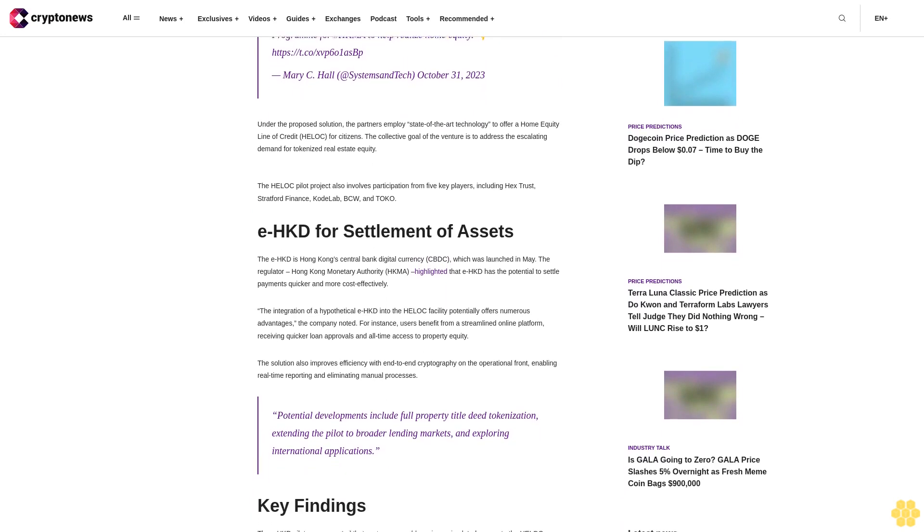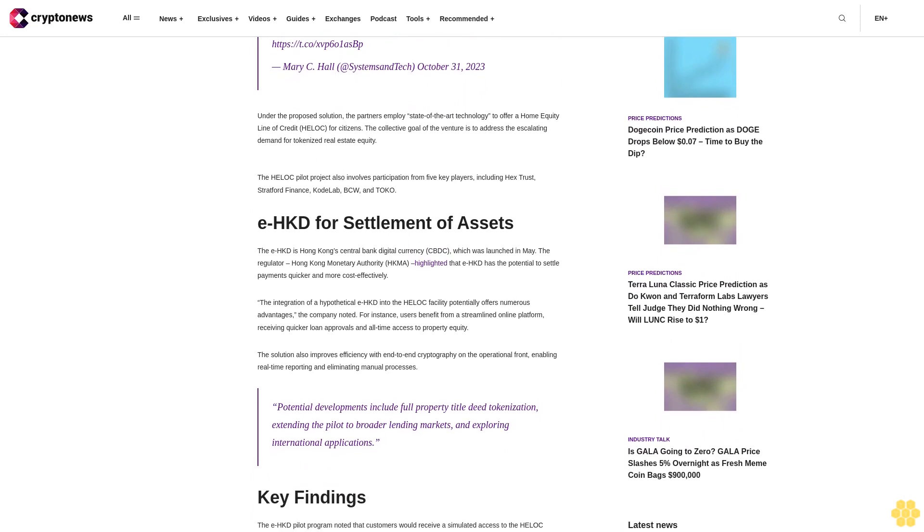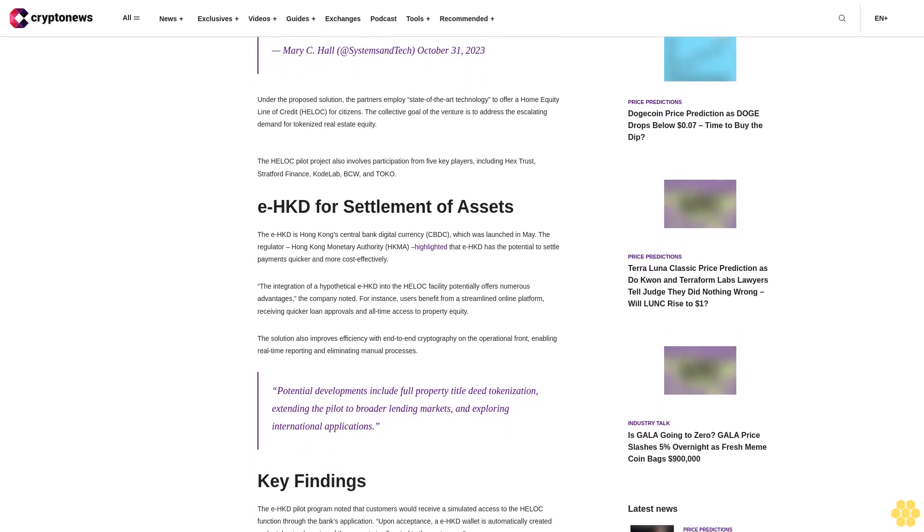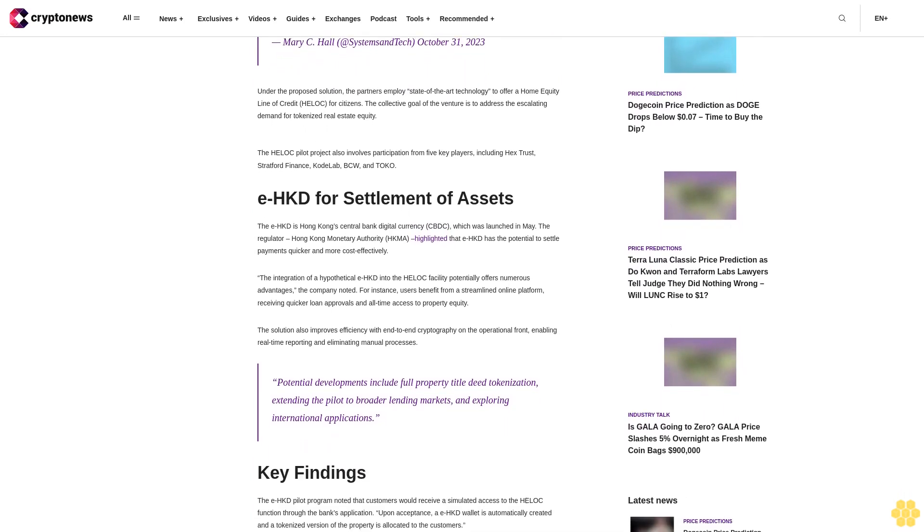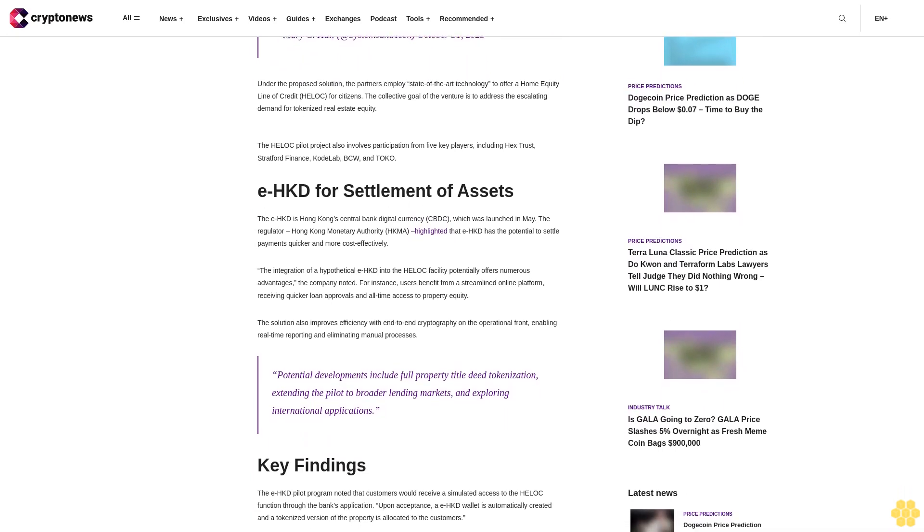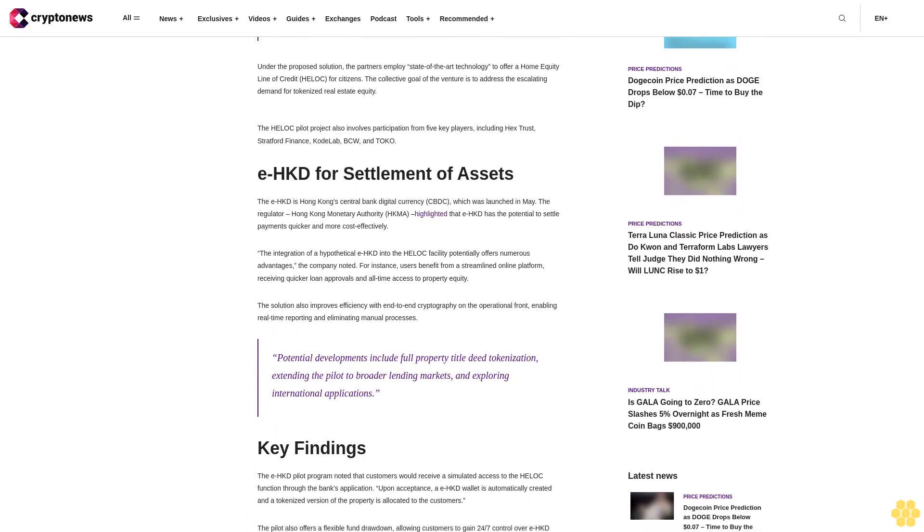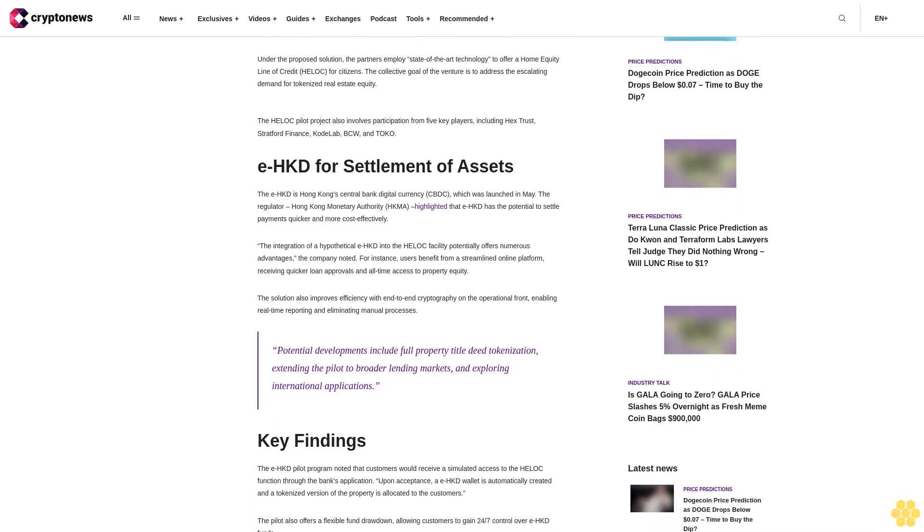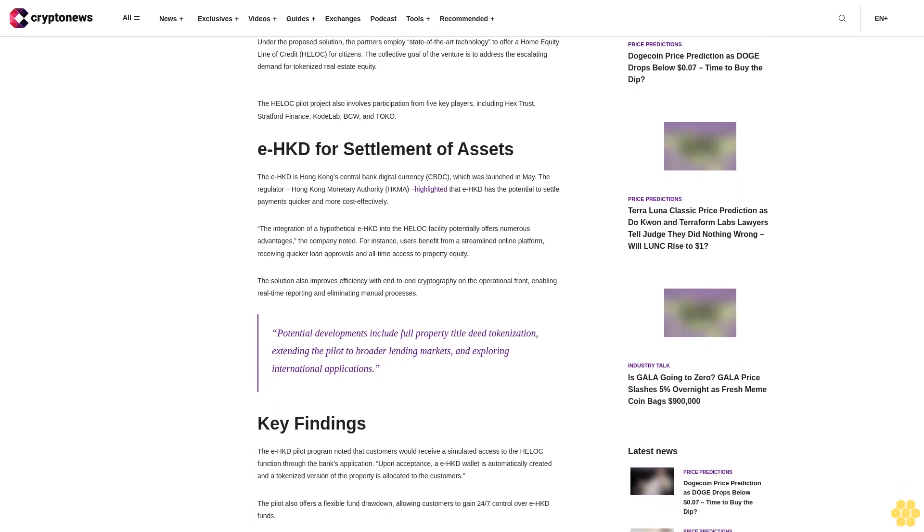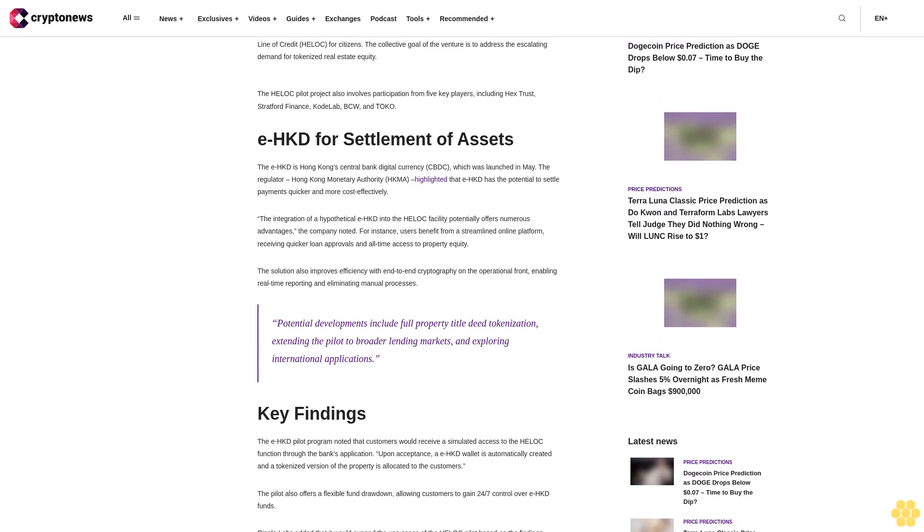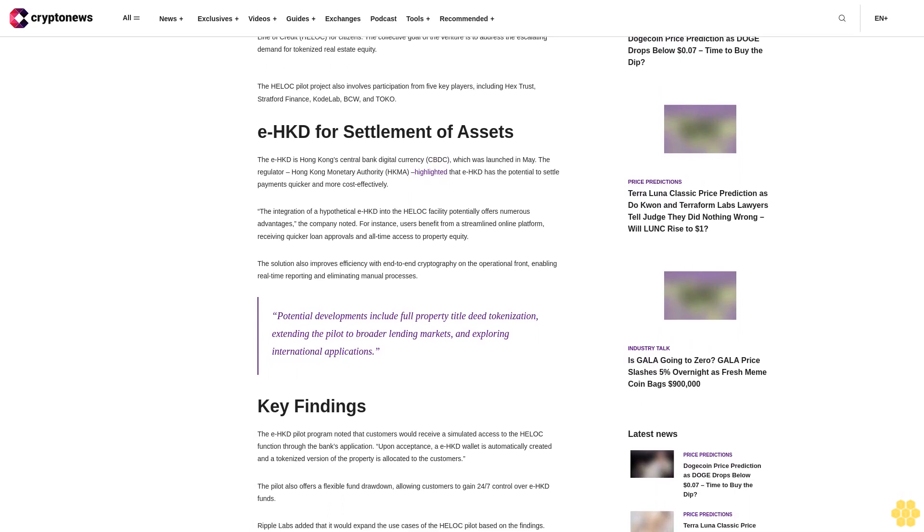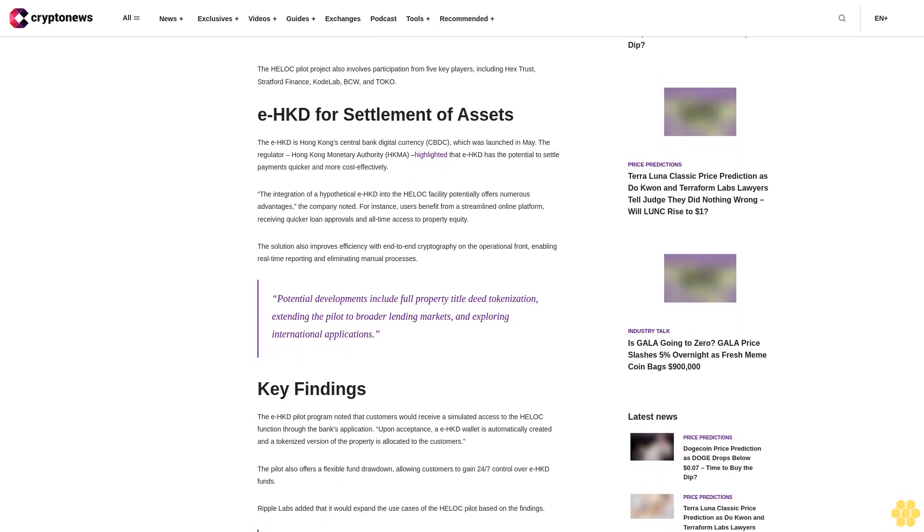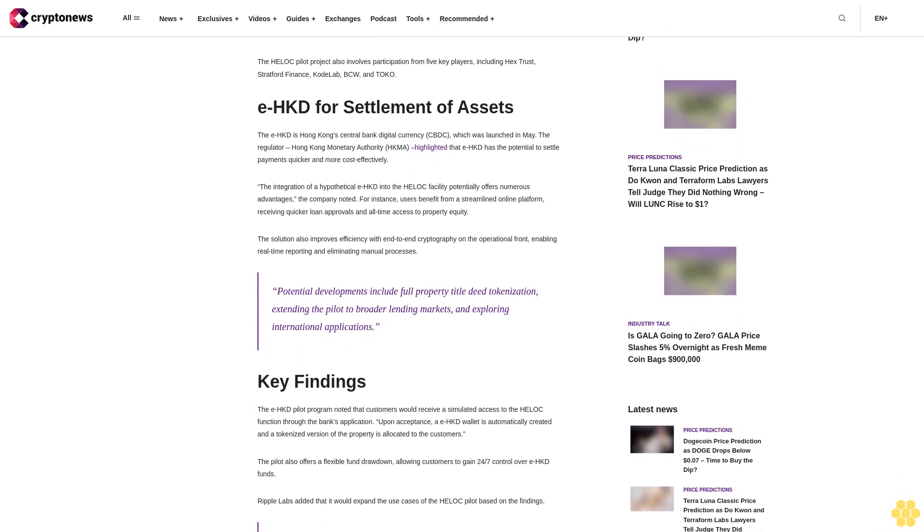EHKD for settlement of assets. The EHKD is Hong Kong's central bank digital currency CBDC, which was launched in May. The regulator, Hong Kong Monetary Authority HKMA, highlighted that EHKD has the potential to settle payments quicker and more cost-effectively.